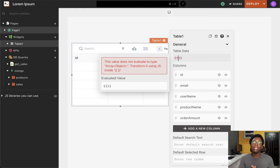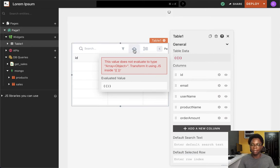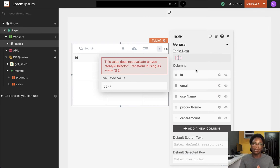The first concept I'd like to cover is binding data. Say, for example, you have an API call or a DB query, just as we have over here, and you want to use that data in a widget, such as the table widget we have over here. An easy way to do that is to bind the data coming from that API call or query into the widgets you want to make use of.